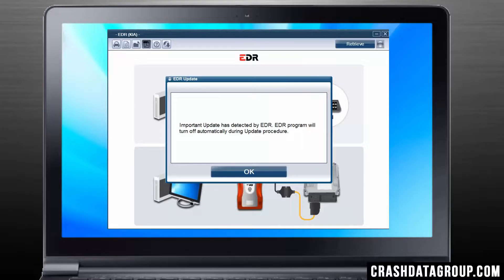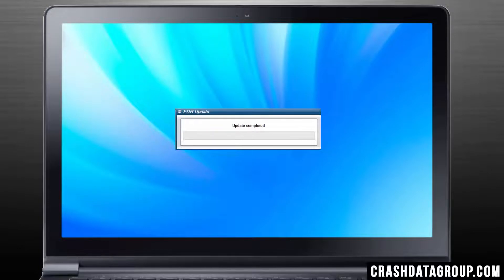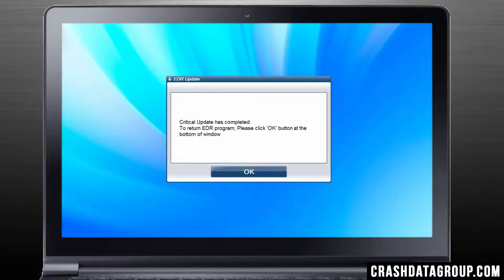An update notification may appear. If it does, click on OK. Once the update has completed, click on OK again.